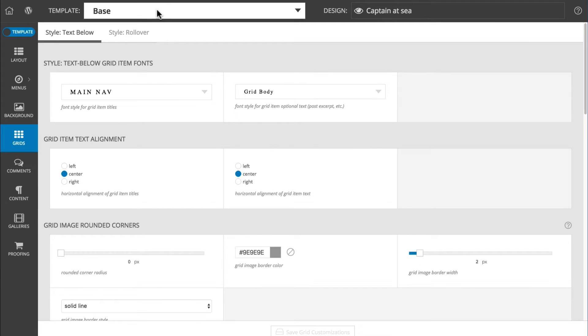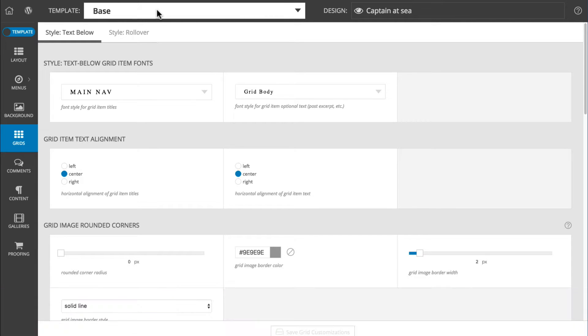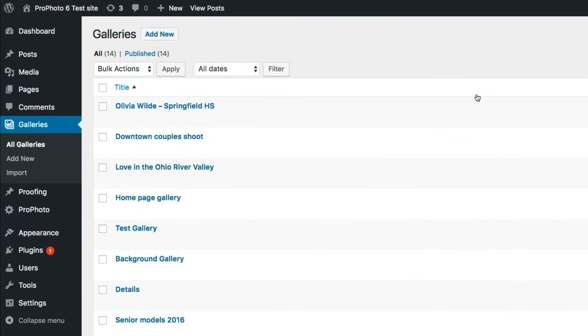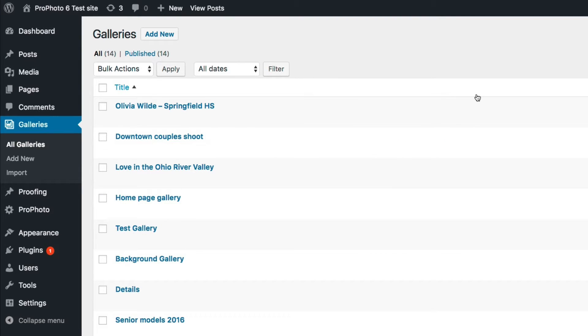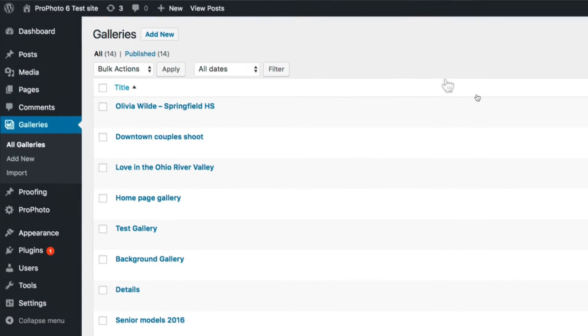Before you create a grid, the content to which you want to link needs to exist. For example, if you plan to insert a grid in a portfolio page that links to some of your example galleries, first you must create those galleries.